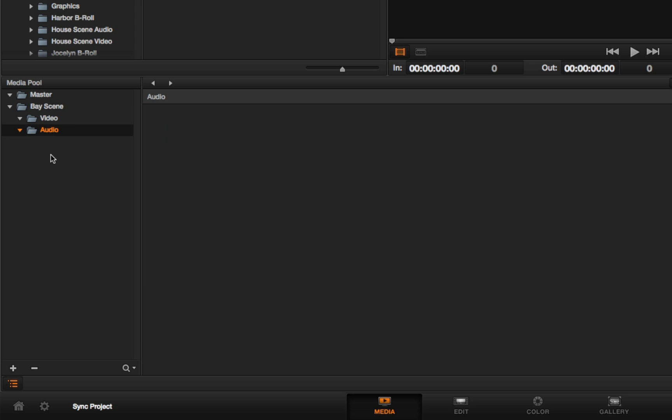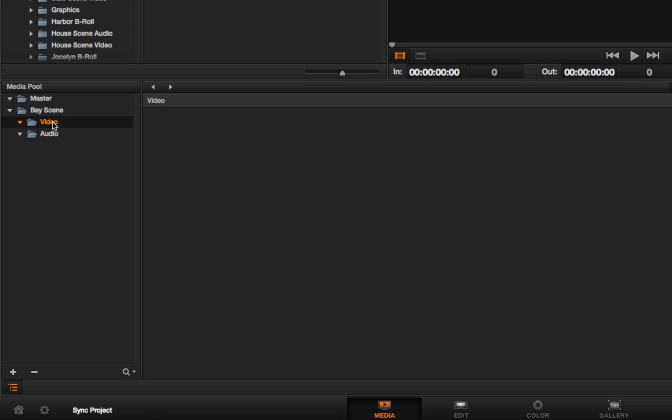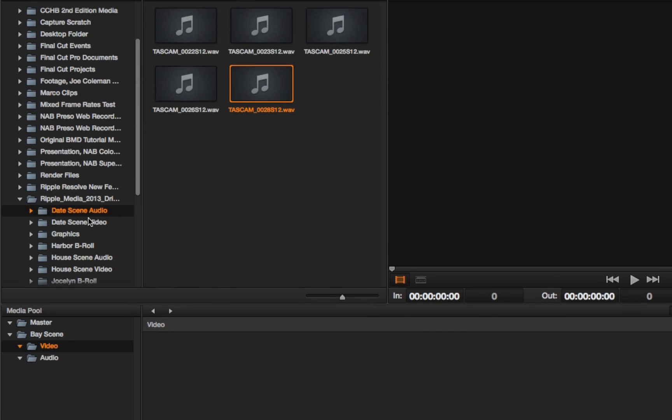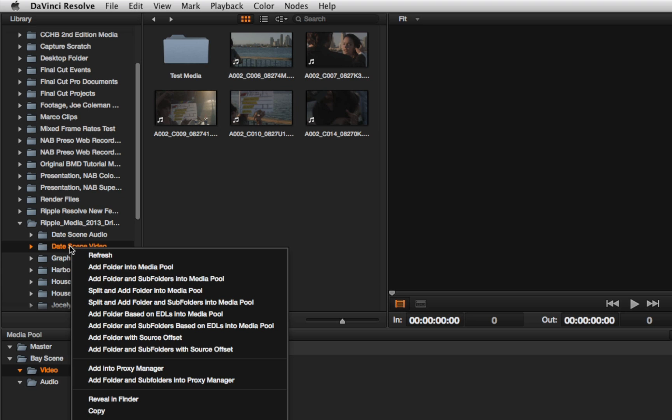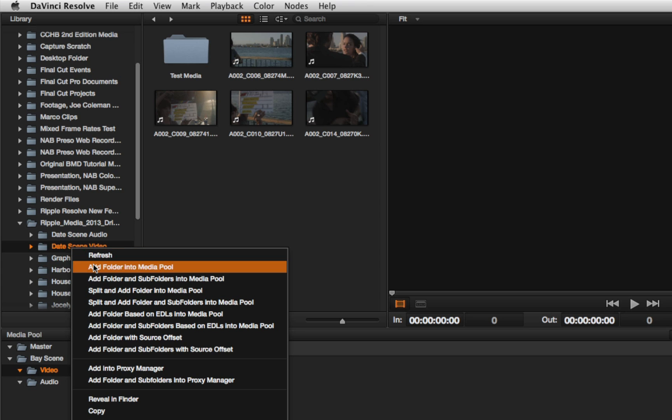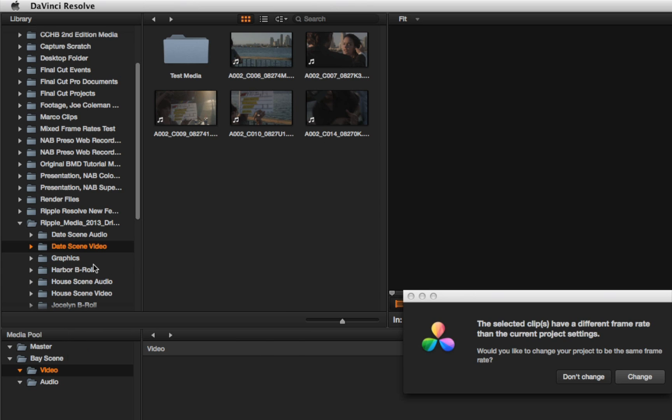With this done, I can import media the same as before. I'm going to select this video bin, and I'm going to select Date Scene Video. I'm going to right-click it and choose Add Folder into Media Pool.